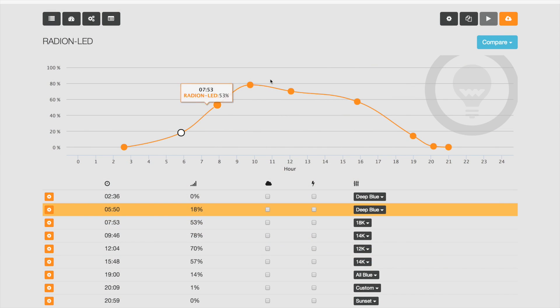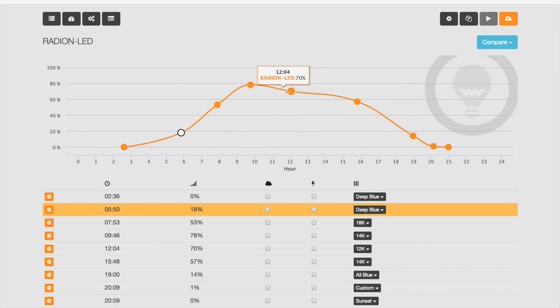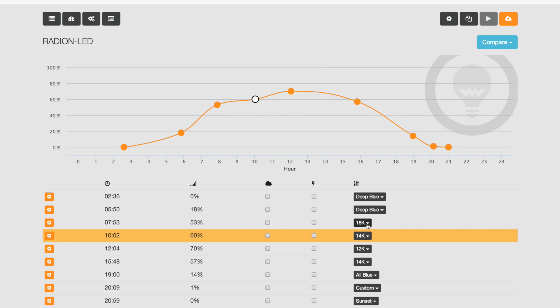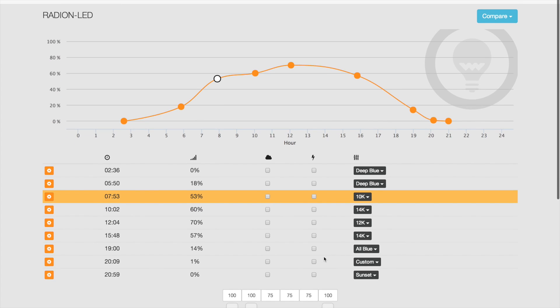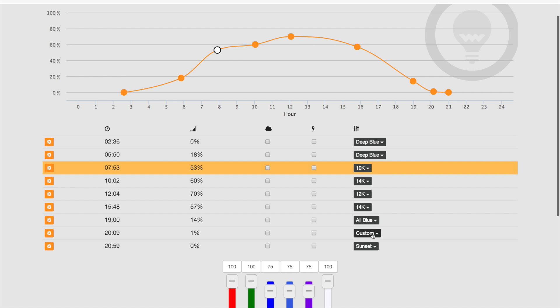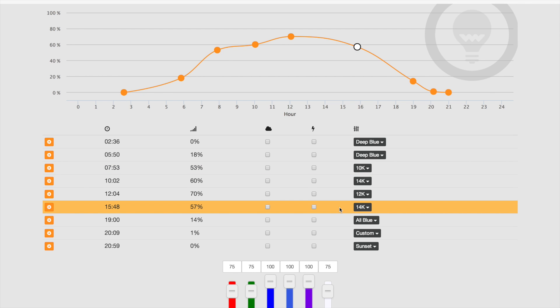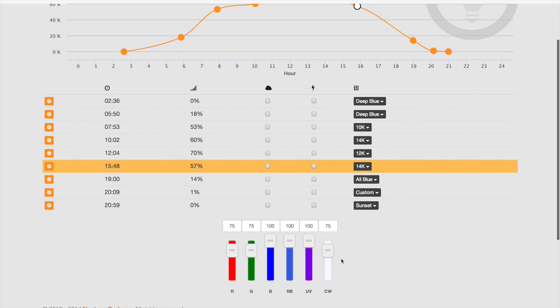In addition to moving these points around, you can also change the color profile for each of the set points. To do that, you simply go down to these drop-downs. There are some presets already there for the Radeon: 10K, 15K, all blue, etc. Or if you like, you can actually customize the mix to your liking any way that you want. Very simple, all on one screen, no confusion.